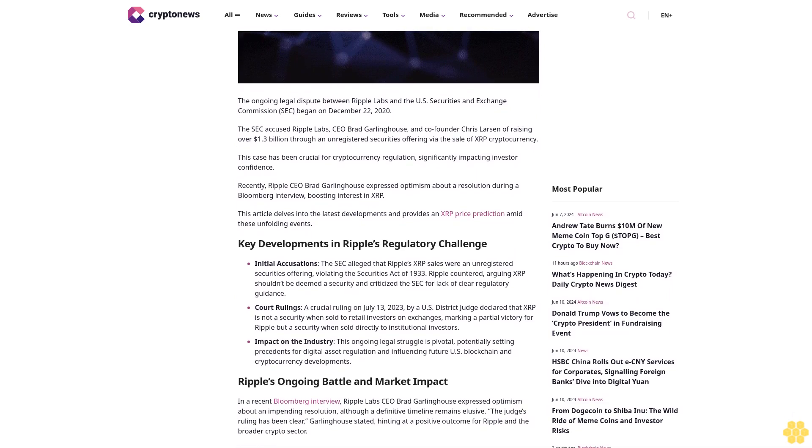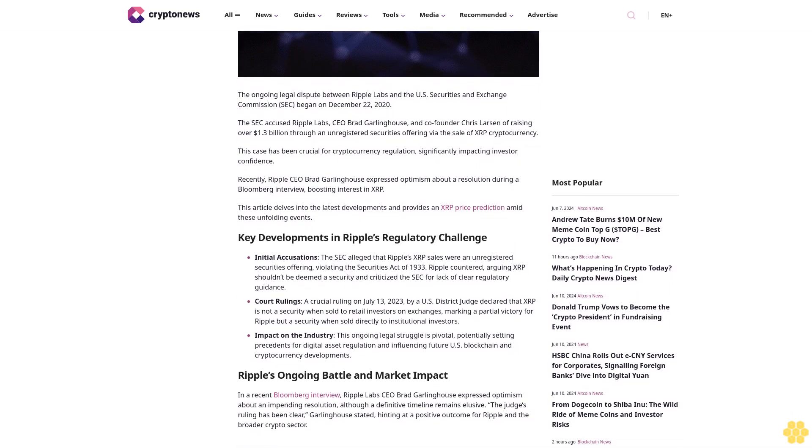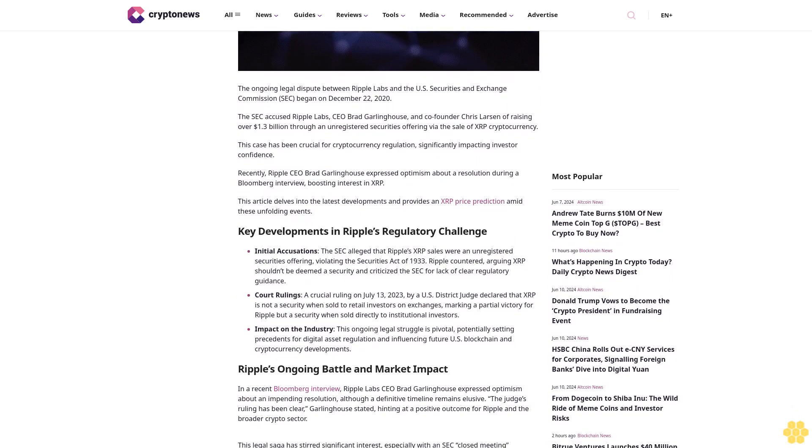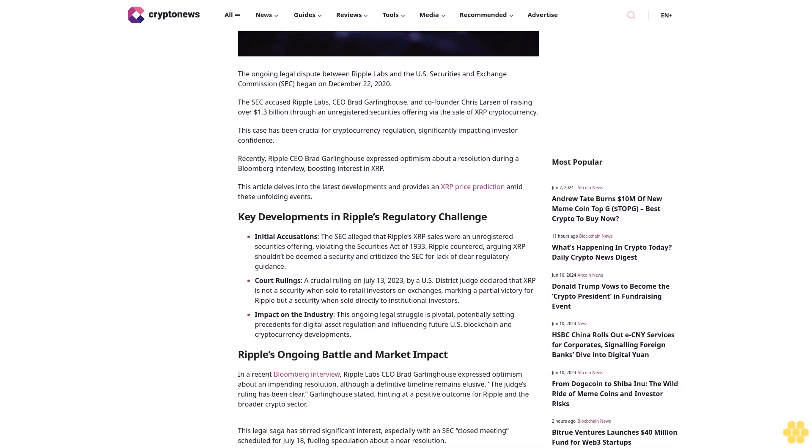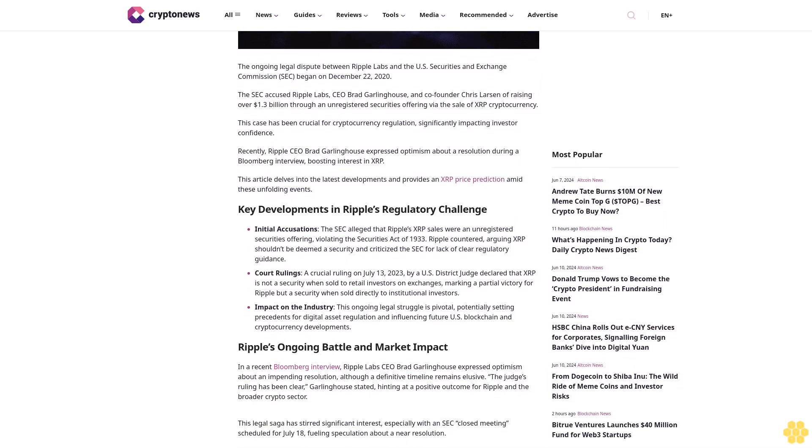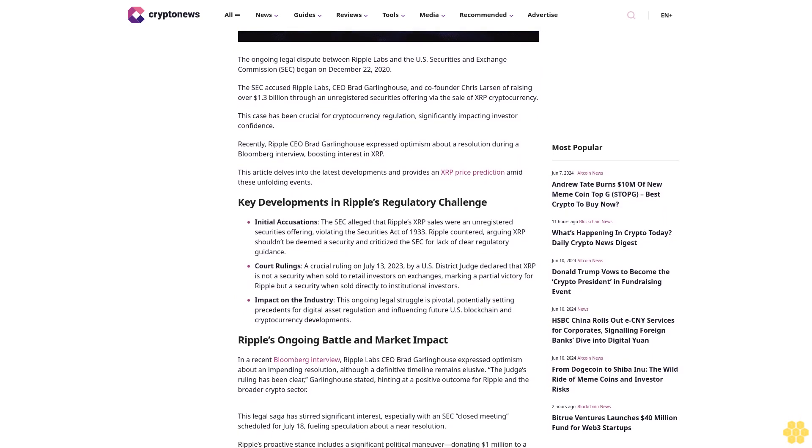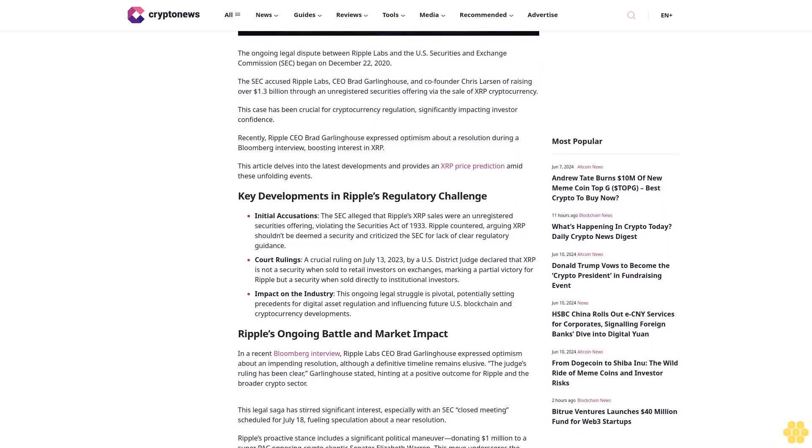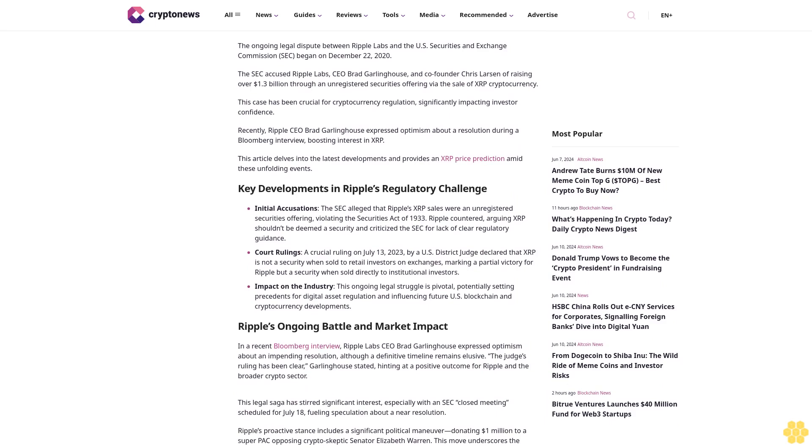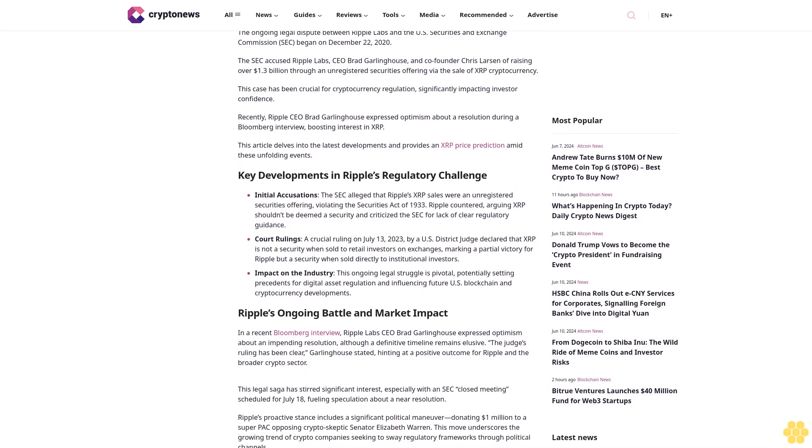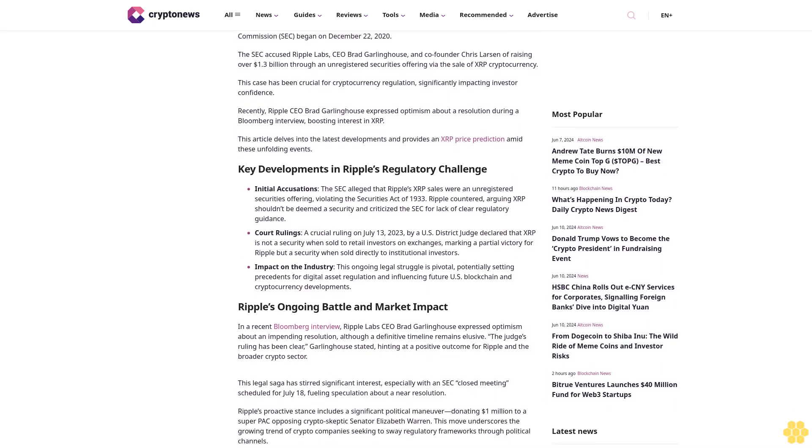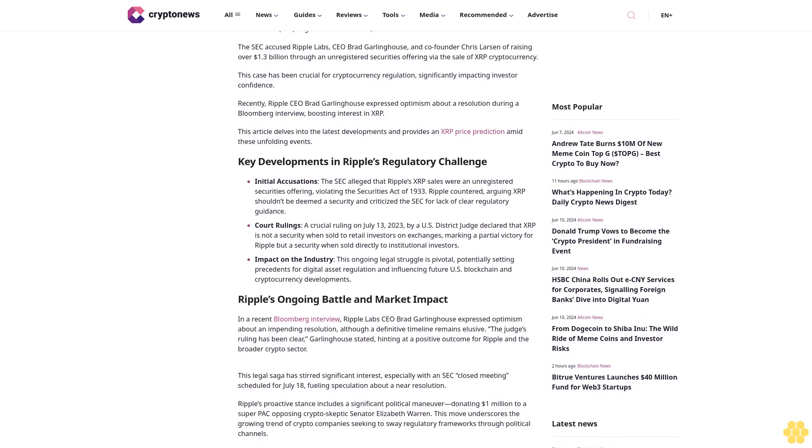Recently, Ripple CEO Brad Garlinghouse expressed optimism about a resolution during a Bloomberg interview, boosting interest in XRP. This article delves into the latest developments and provides an XRP price prediction amid these unfolding events.